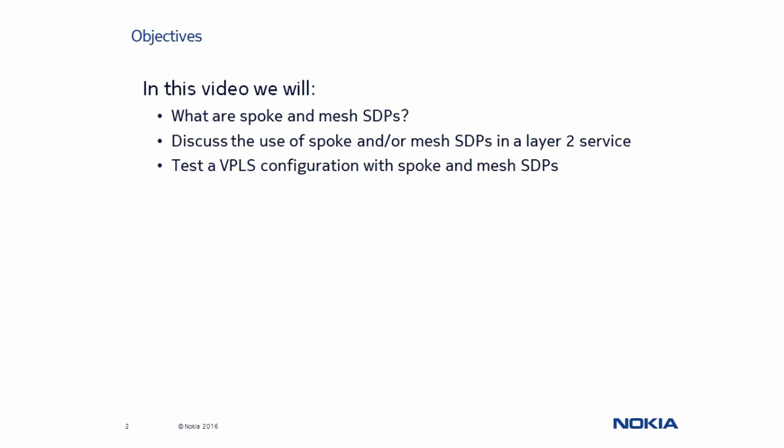In the following presentation, we will discuss what Spoke and Mesh SDPs are, as well as explain how each of these affects the forwarding behavior in Layer 2 services. Once that is completed, we will test these behaviors on a VPLS in our lab environment.